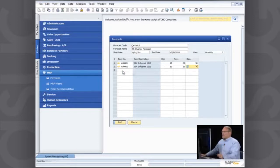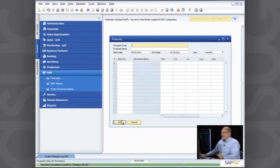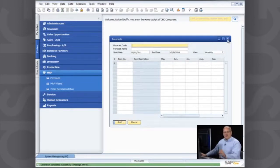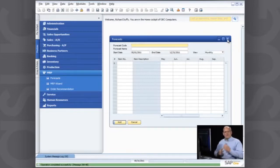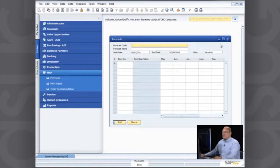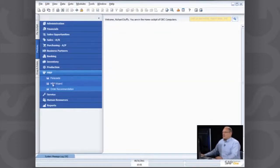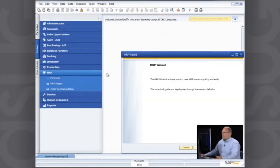So there's my two products that are in my forecast. And now I'll say add. So that's my forecast created. Now I can create as many different forecasts as I want, because I might want to start doing different what-if scenarios. And I can do that using the MRP wizard. So let's go and take a look at the MRP wizard right now.